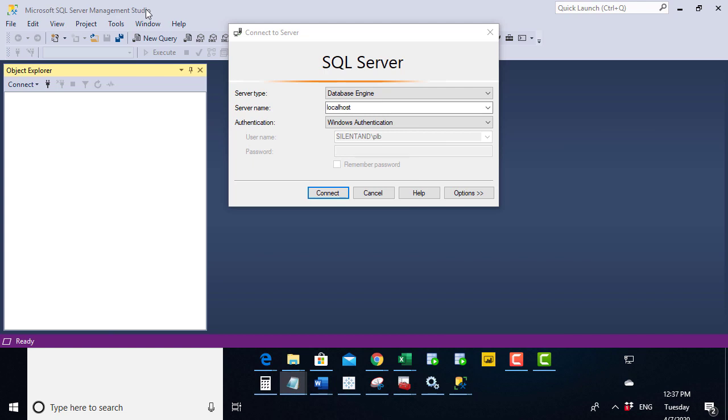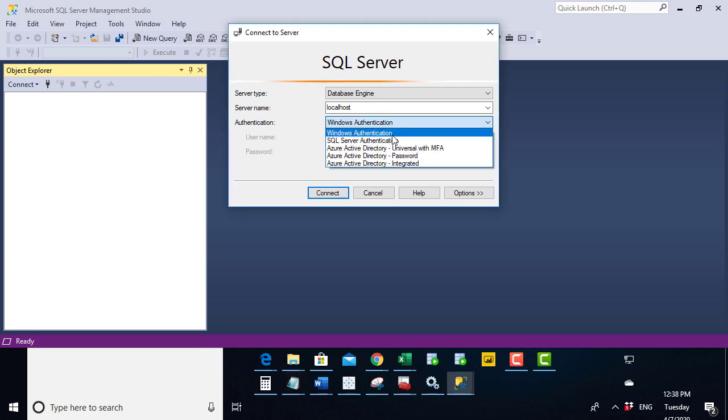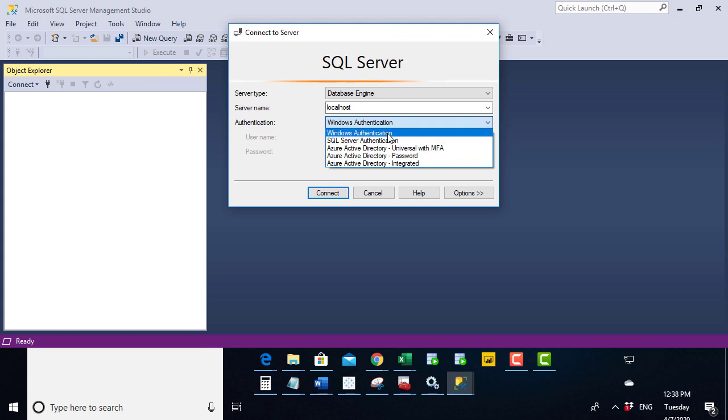So when we get the connect to server dialog, make sure it says database engine, use the right authentication. So this is security. Just because you've got SSMS installed on your computer doesn't mean you've got the right to log into a server. So you have to put in either Windows Authentication or SQL Server Authentication, which uses a username and password.